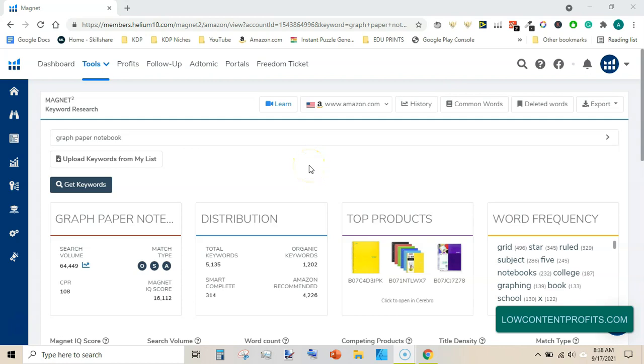Welcome guys, I am Soma Balik and I am making a quick video to show you how you can find a lot of low competition keywords using Helium 10's magnet tool.